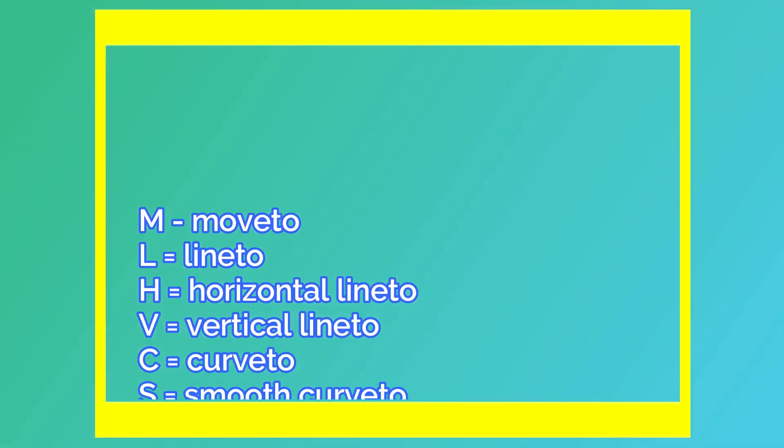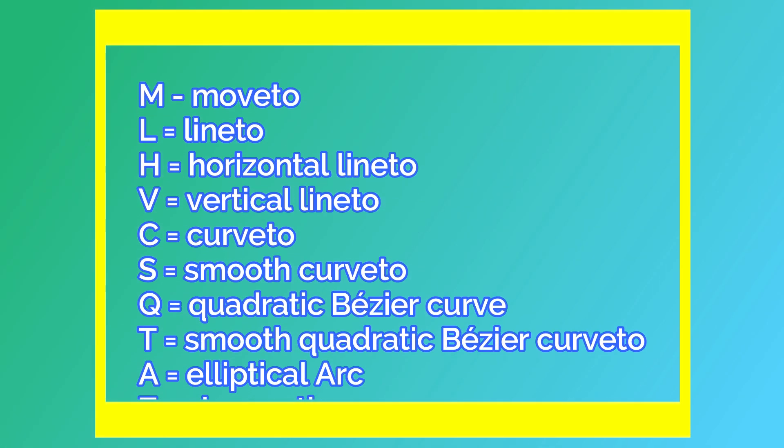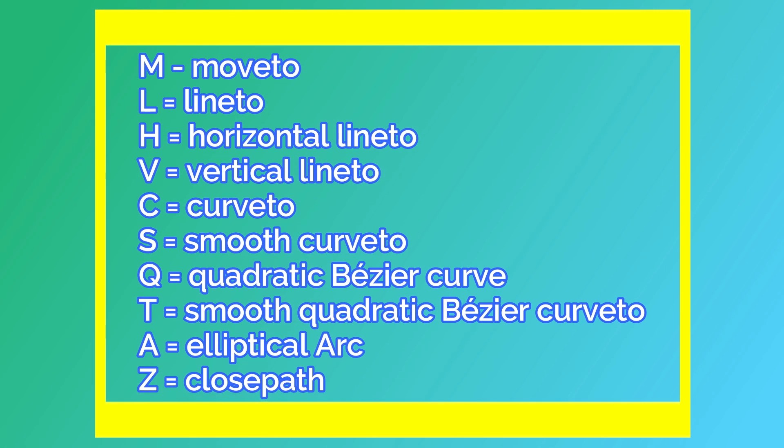Let's see all commands one by one. M stands for move to. It sets a new current point. L stands for line to. It draws a straight line. H stands for horizontal line to. V stands for vertical line to. C stands for curve to. It draws a curve using cubic bezier.